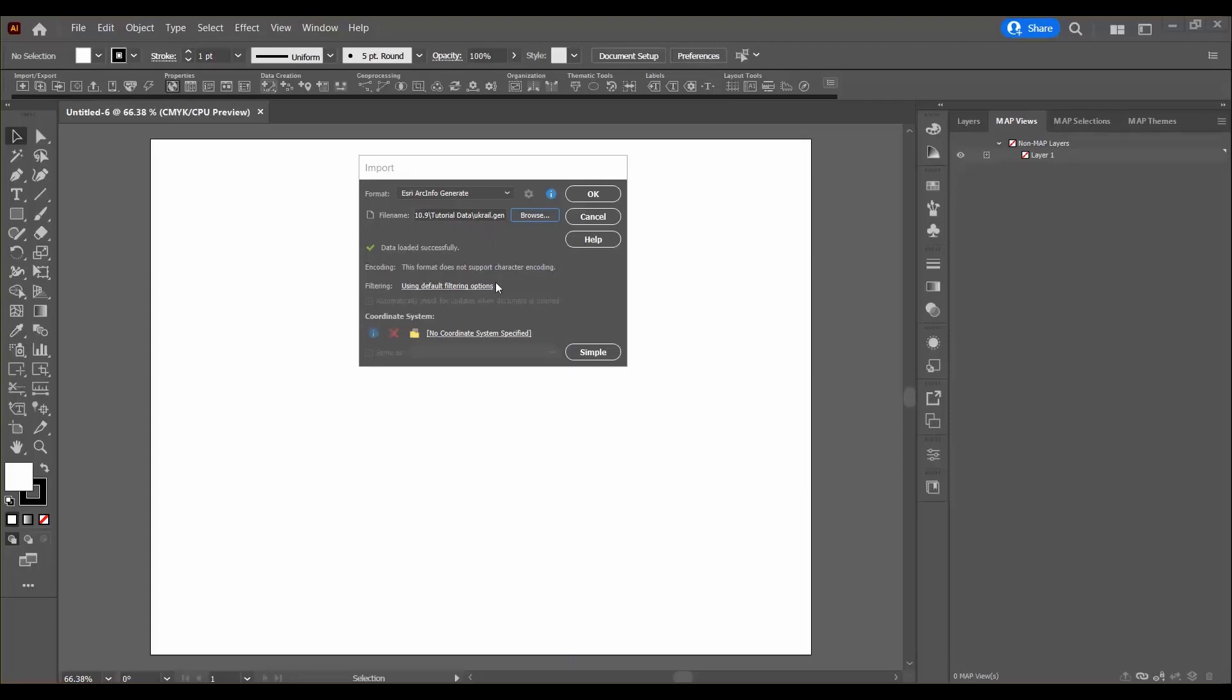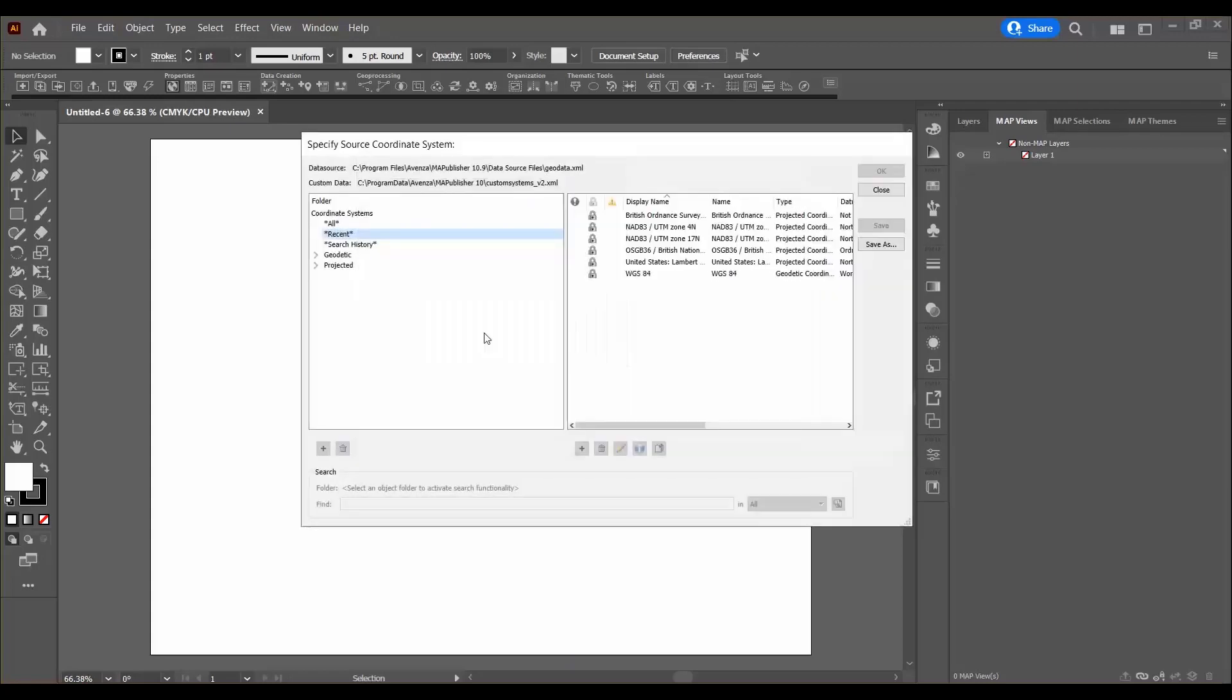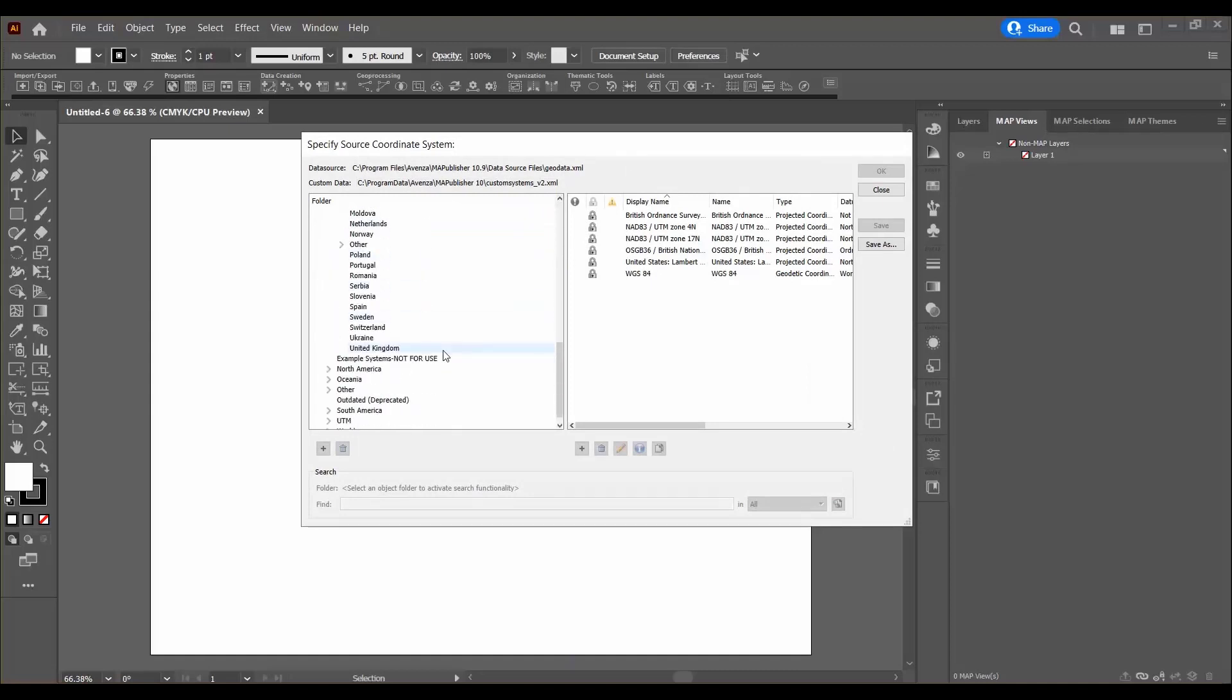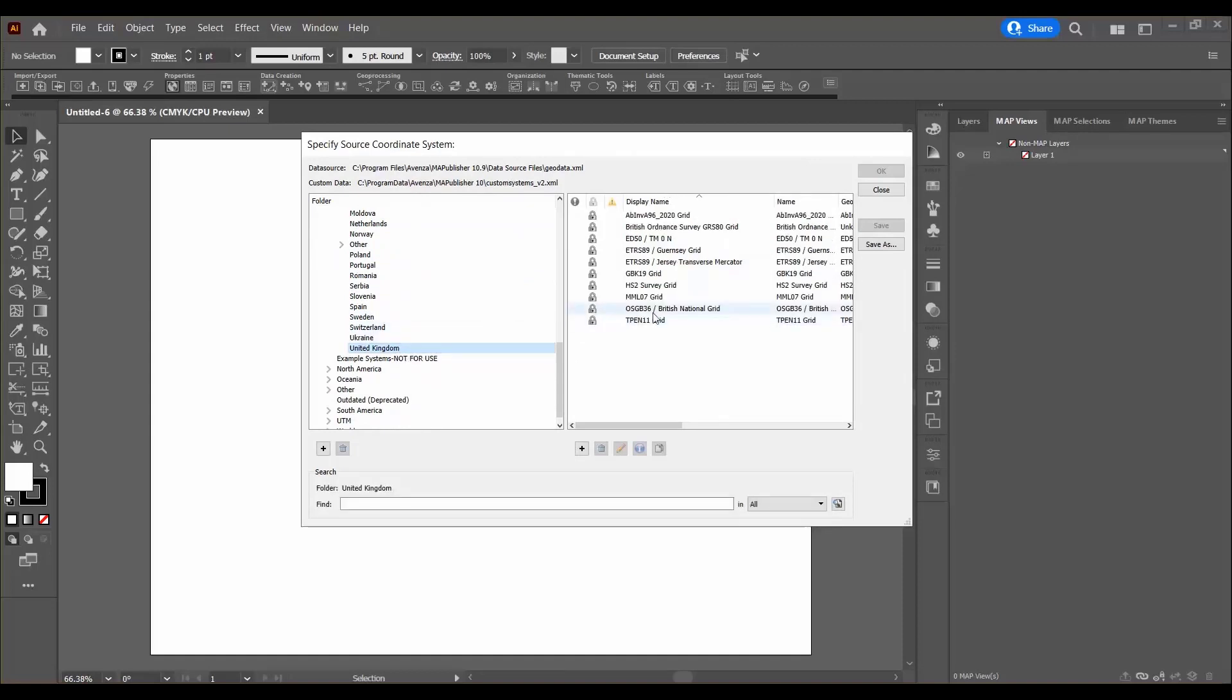But before I do that I'm going to specify the coordinate system down here at the bottom by clicking on the no coordinate system specified link and navigate to projected Europe all the way down to United Kingdom and I'm going to select the British National Grid coordinate system.